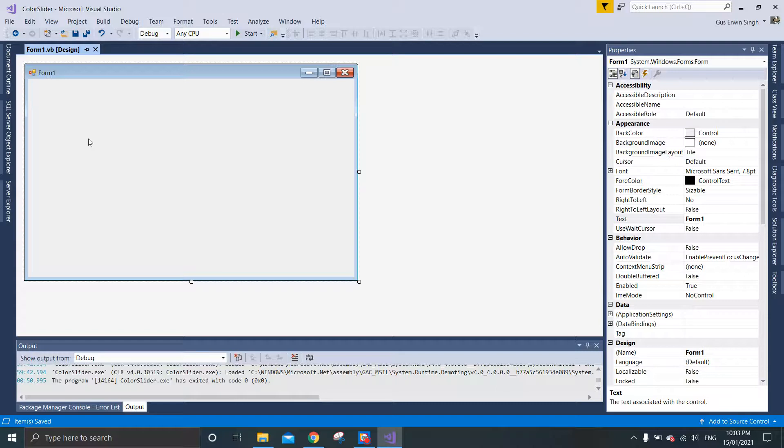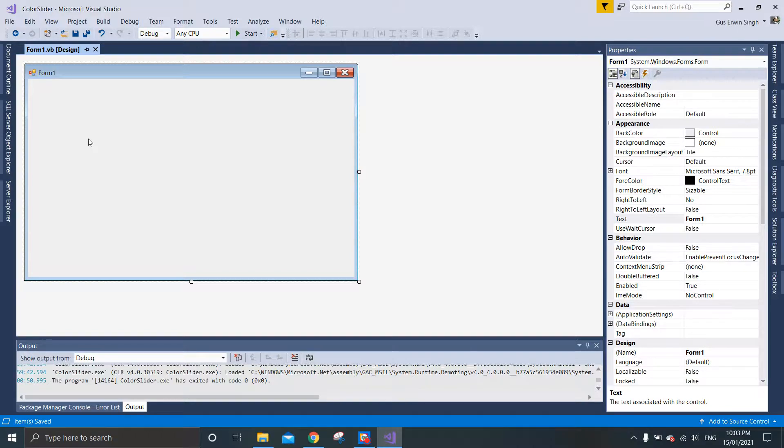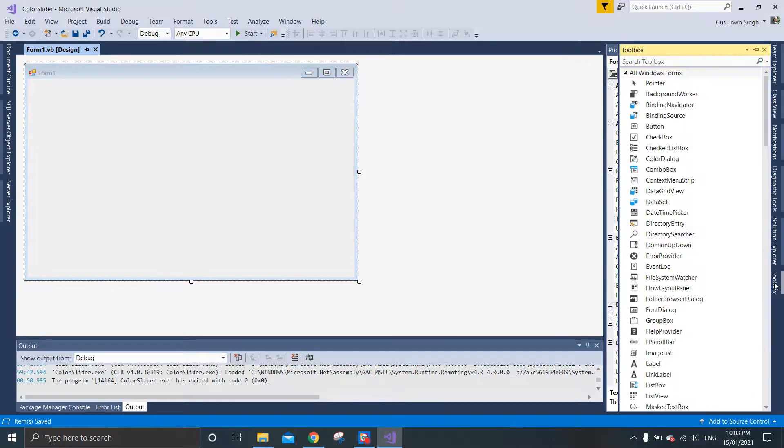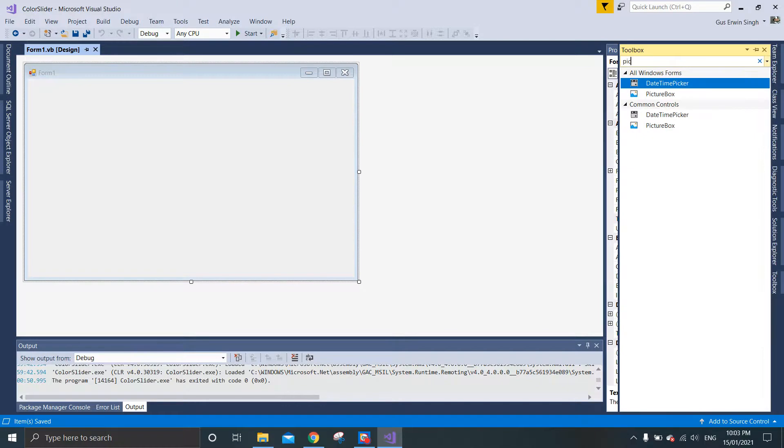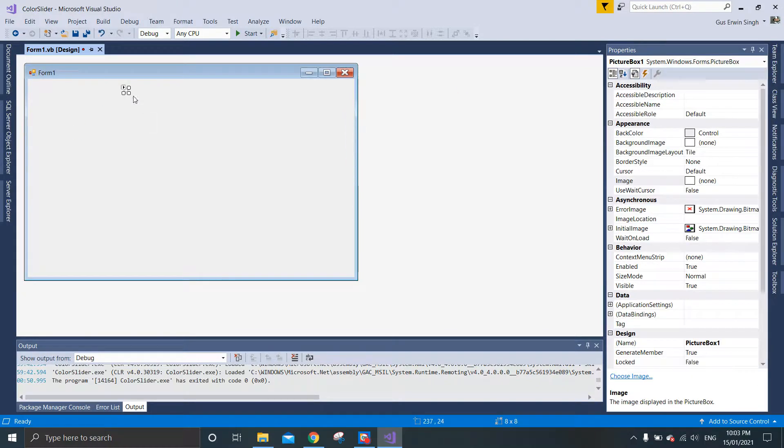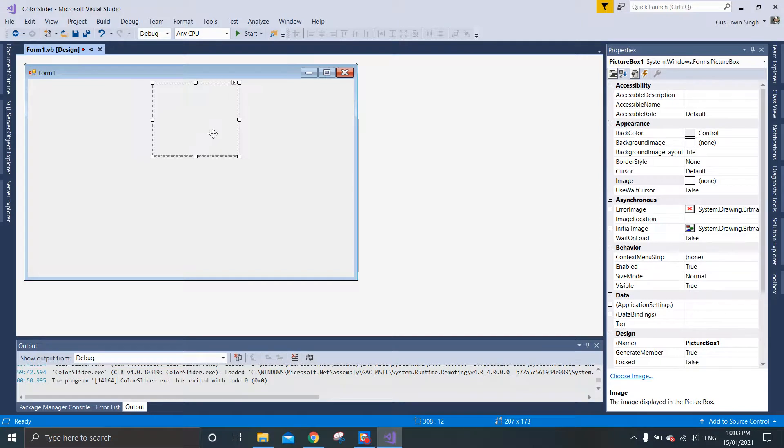In today's control, we will be using picture box as an example. You need to put the picture box on the windows form.